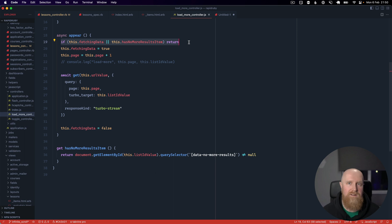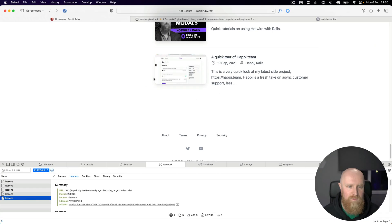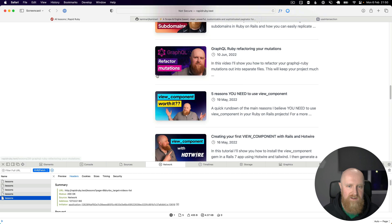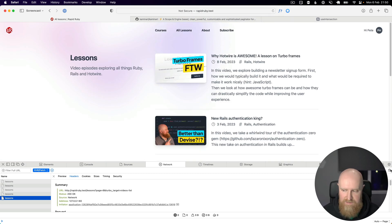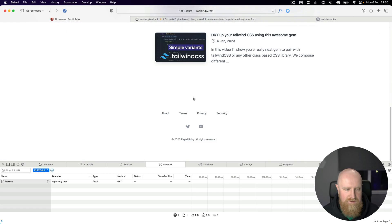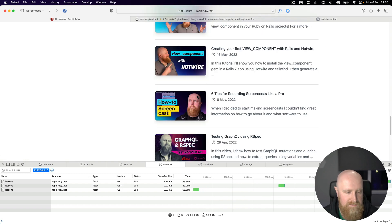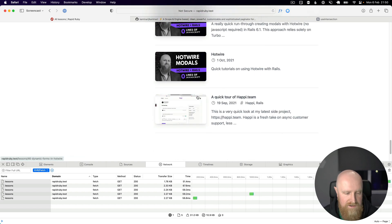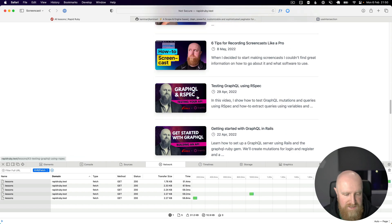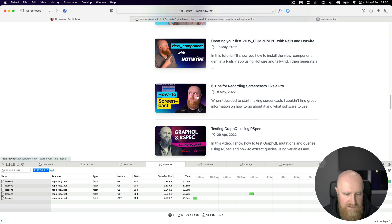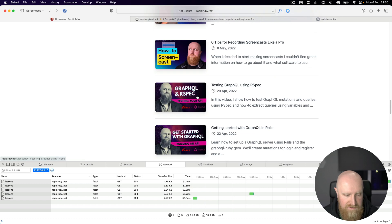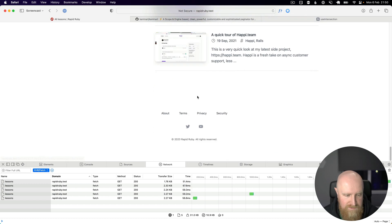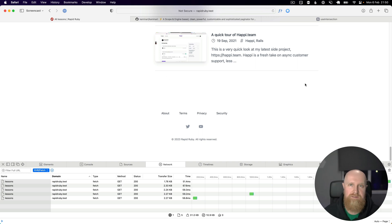If we go back to our page now and reload and just clear this out, as you can see we scroll down we get five pages of data and we can keep scrolling up and down, we don't load anymore because we've got that no more results item in place.